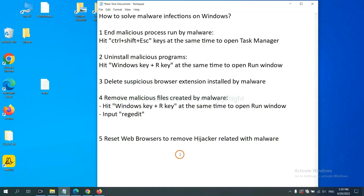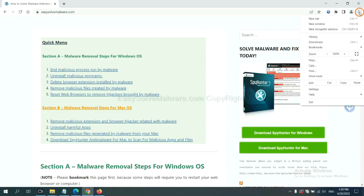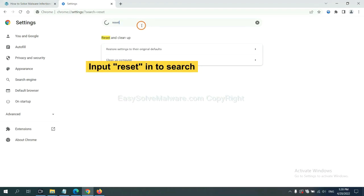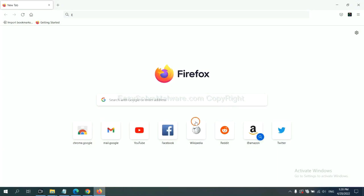The final step is to reset web browsers. On Google Chrome, click menu, click settings, input reset, click here, and click reset settings.